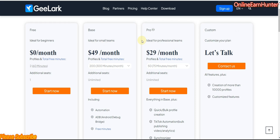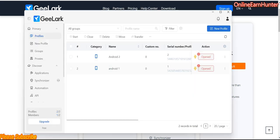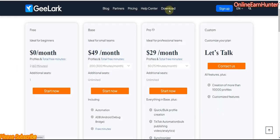Let's say you've created an account and funded it, and now you want to create an Android profile. They use a software, like most anti-detect browsers. Just click on the download section and pick up their software.